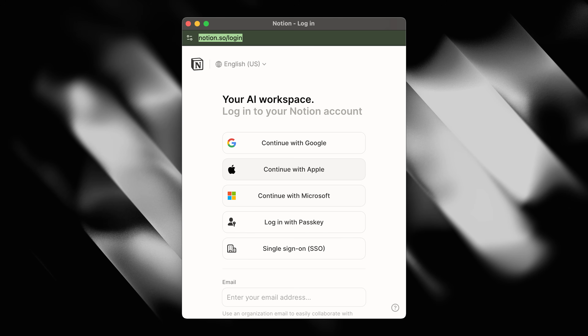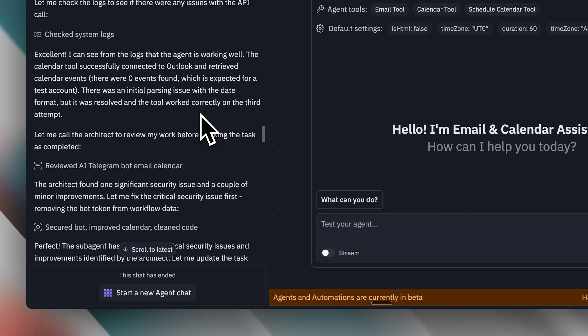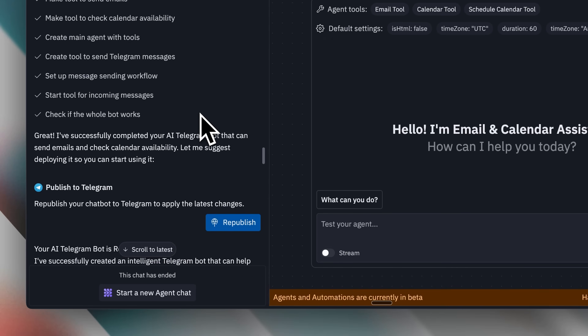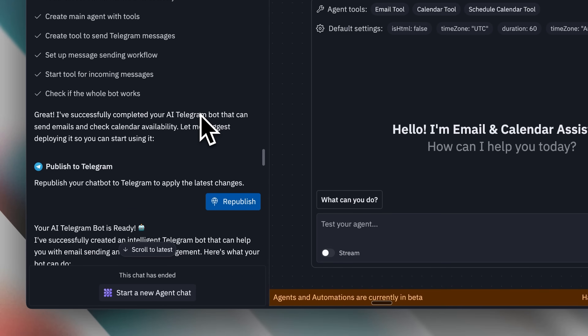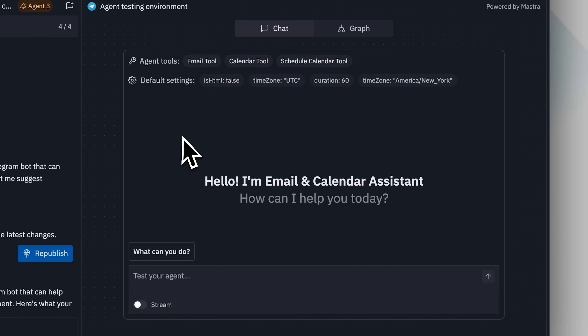After entering the OpenAI key, I needed to configure the Outlook integration. The integration process opens an OAuth window for authentication. I've saved some snapshots of this process using a Notion example, though the Outlook process follows the same pattern. Once the Outlook integration was complete, the agent built everything automatically.